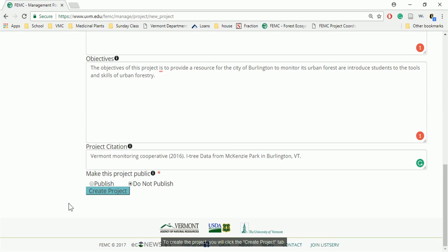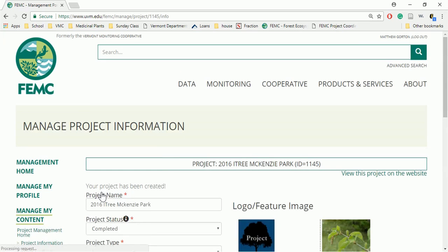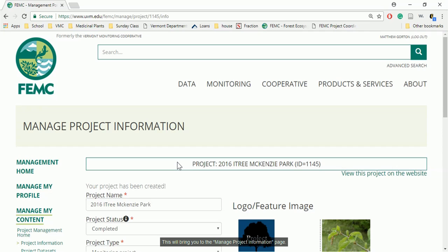To create the project, you will click the Create Project tab. This will bring you to the Manage Project Information page.